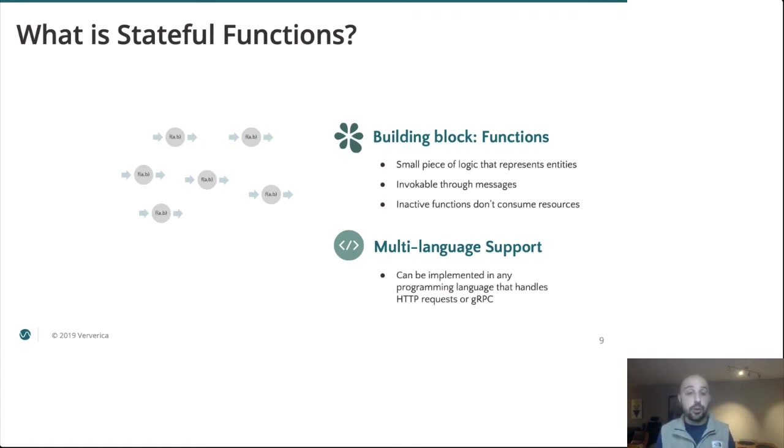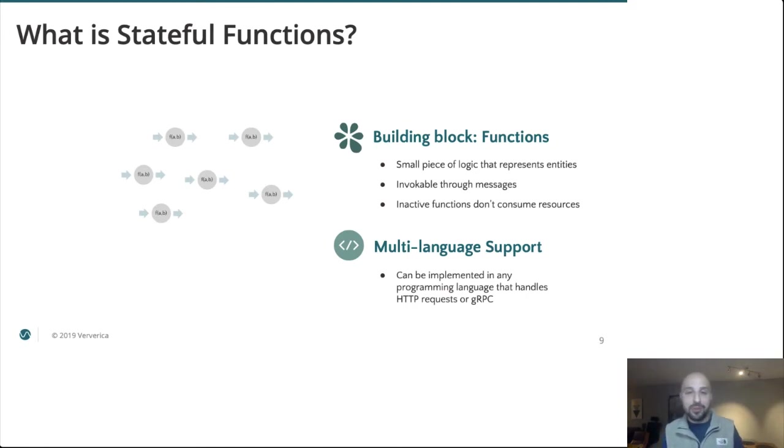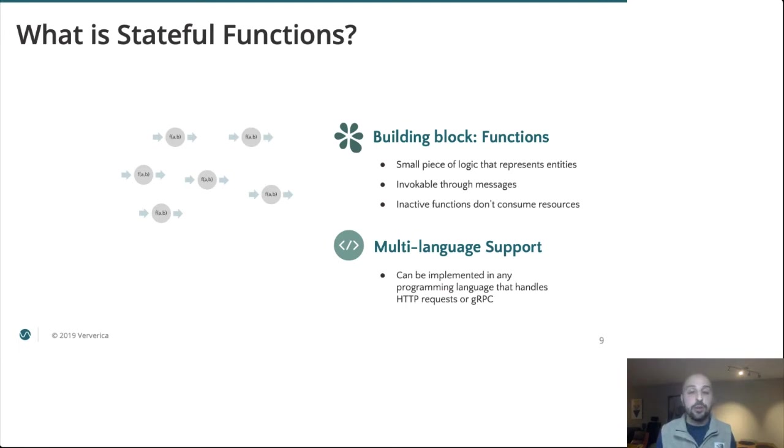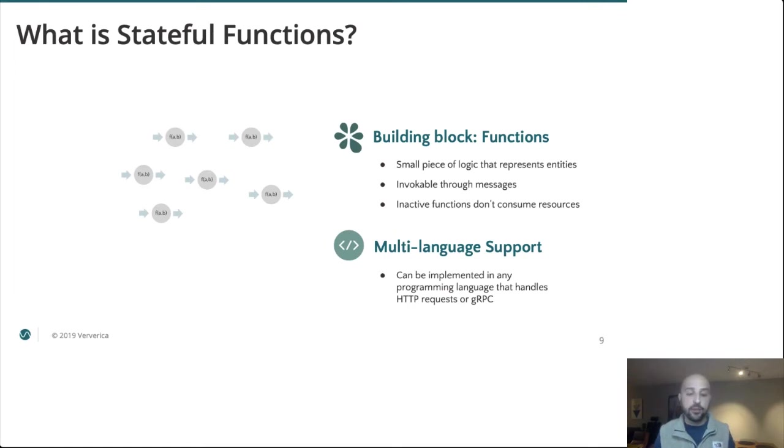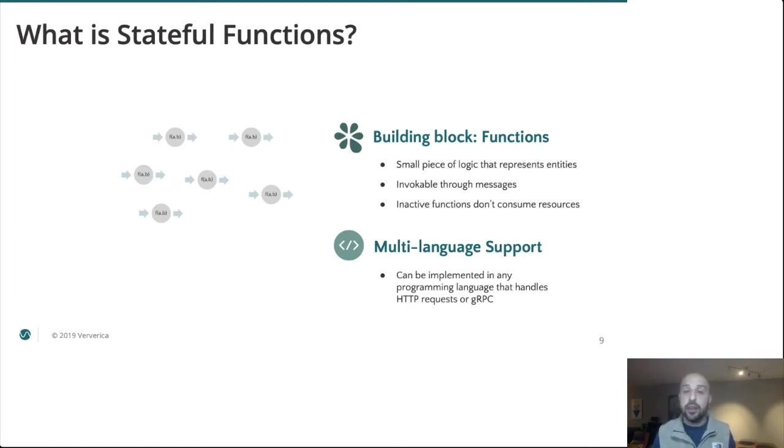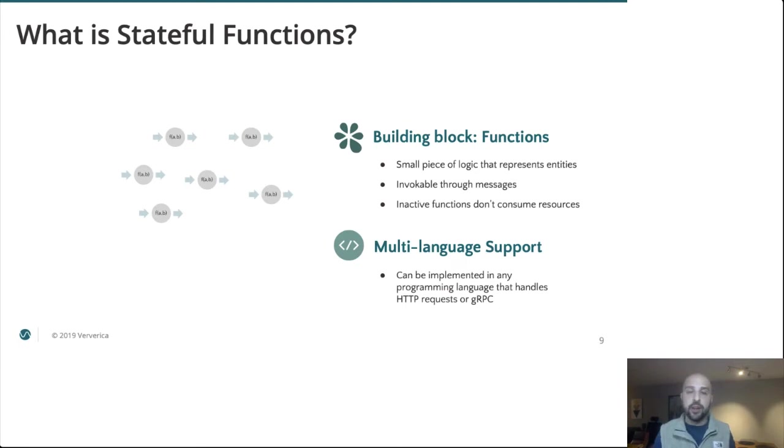Communication between the Flink cluster and user code happens through a very well-defined and small protocol. Certainly something you could develop against yourself. At the same time, we realize that most people don't want to do that day to day and so the community does ship a number of predefined SDKs that wrap that protocol in higher level idiomatic constructs for that language. So there's an SDK for Python, active development on Golang and Rust. There's even a Haskell SDK that recently popped up in the community and hopefully your favorite language coming soon. Adding new SDKs is very high on our prioritizations.